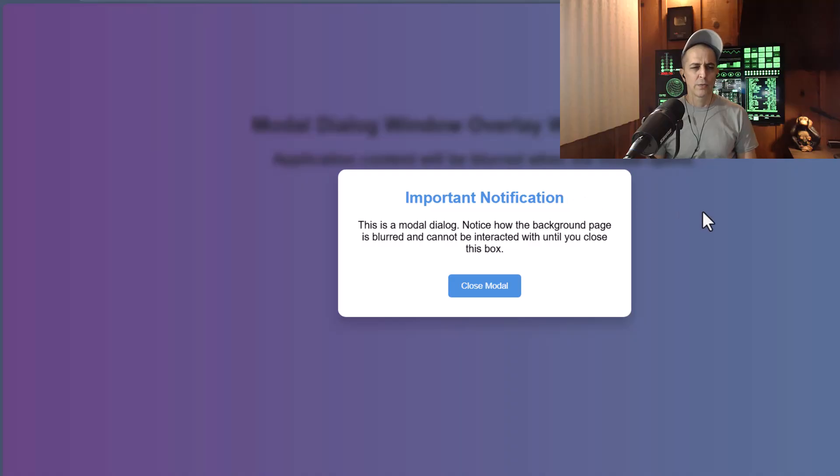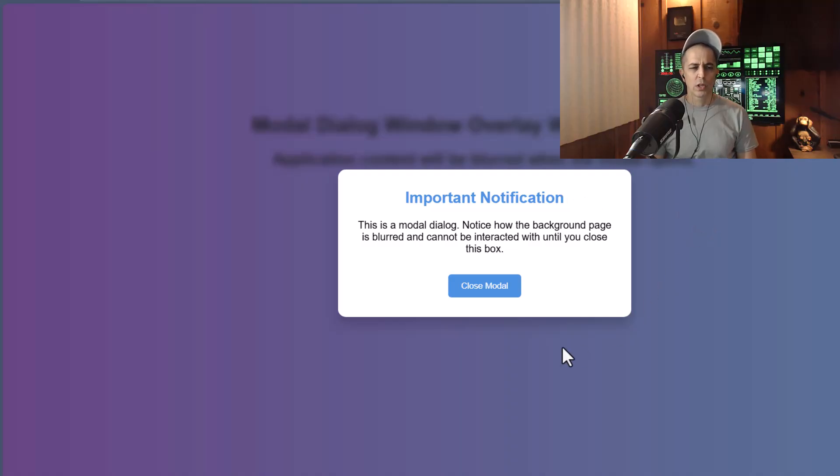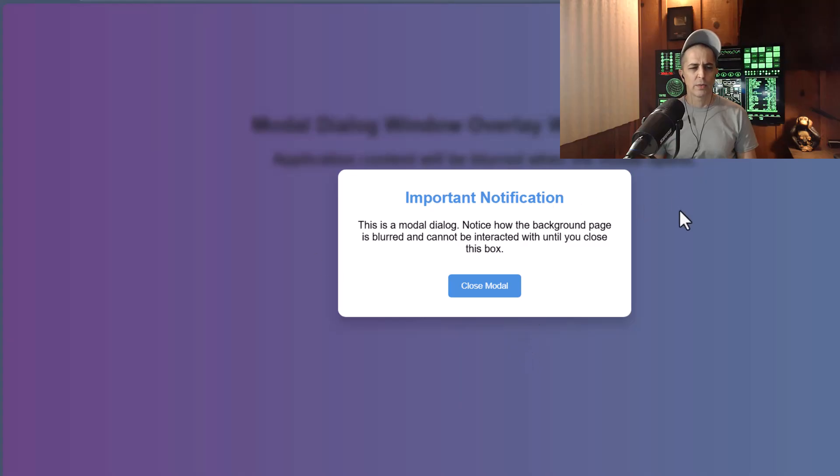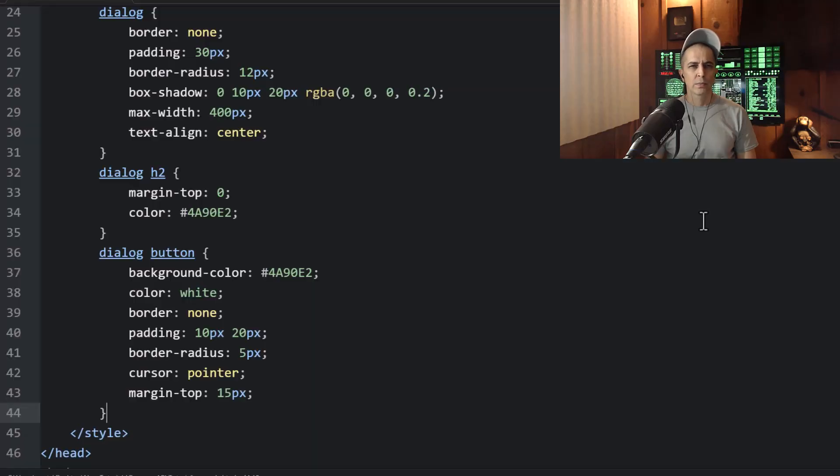And if you don't add that optional JavaScript, when you click outside the box, this dialog will remain visible and everything will remain inert behind it.